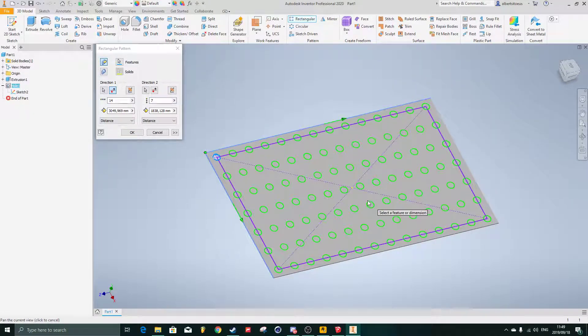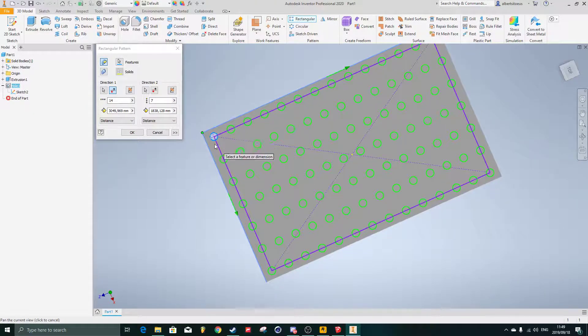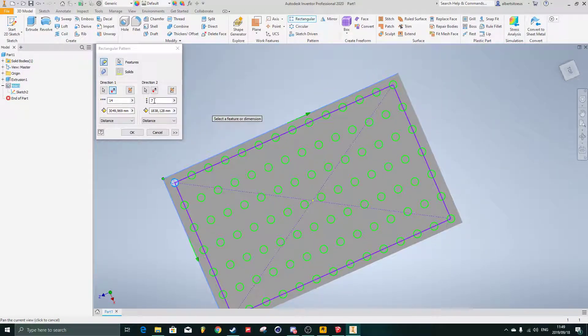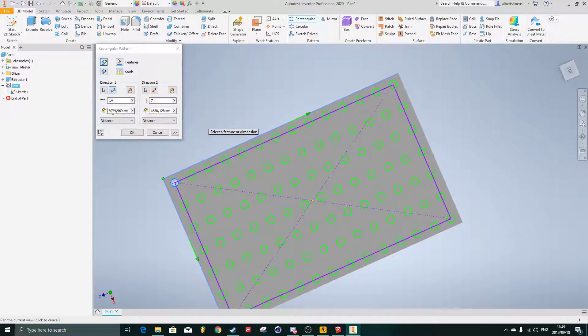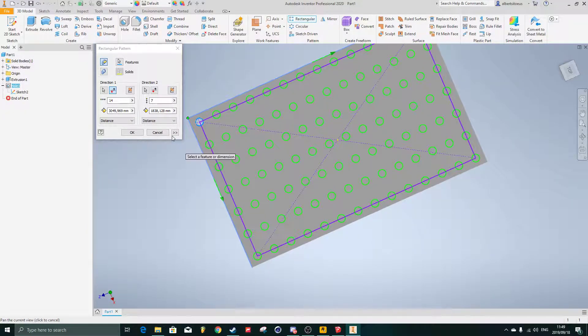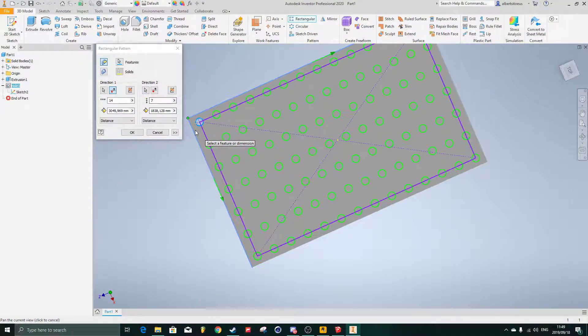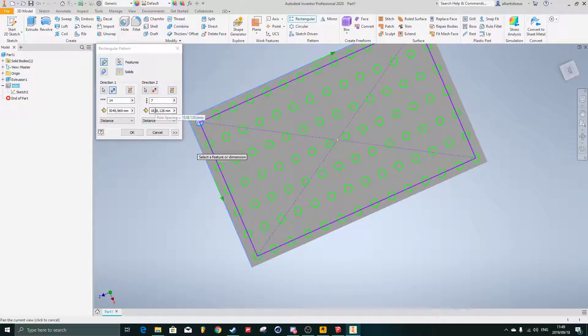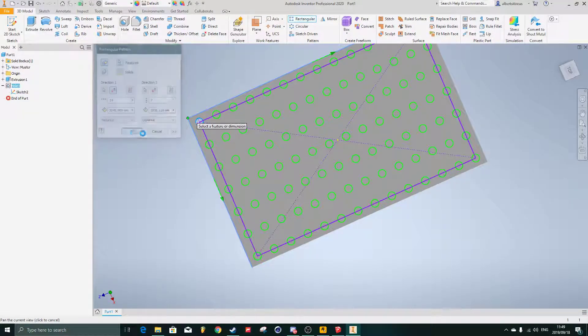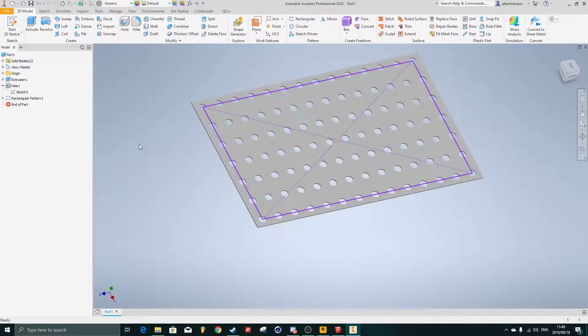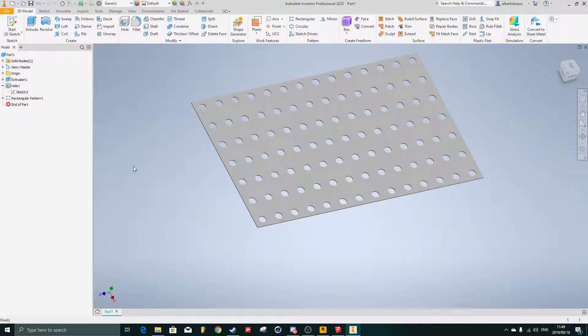Yeah, maybe seven of them. In this case, it's going to take that hole, pattern it to the right 14 of them over the set distance, and then the second direction is going to go straight down. There's seven of them going over that distance there. I'll say okay. It cooks up the hole. I'll turn off the sketch visibility.